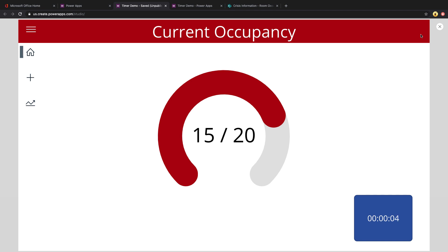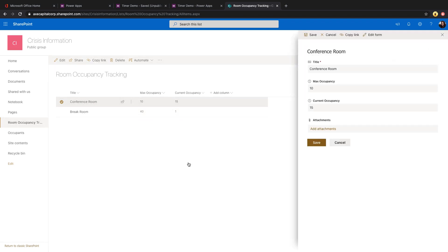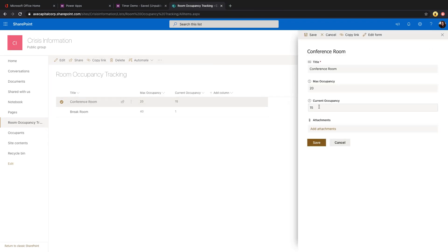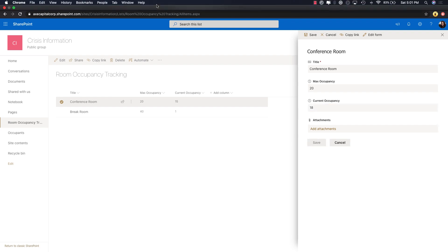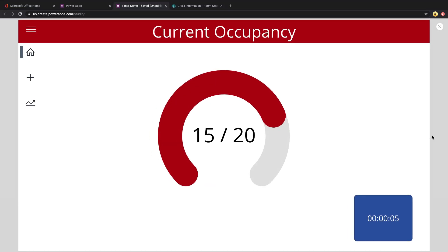That's something that the timer control can help us do. You see I have a timer control on this page that's running for six seconds. I can see my current occupancy is 15 out of 20 allowed. Now if I go to my data source, it's just a SharePoint list. I'm going to manually change the occupancy in the backend. So if I go to my data source, I'm going to change this occupancy. And then we'll go back to the PowerApp.